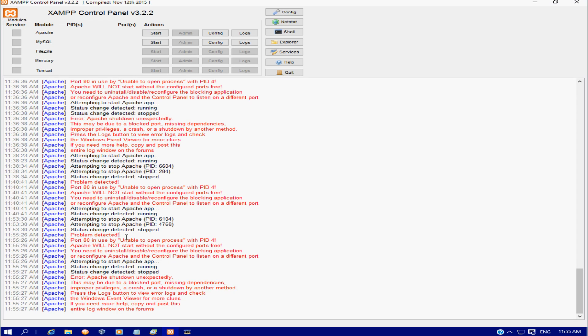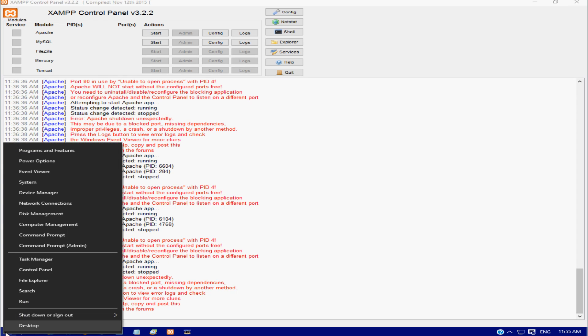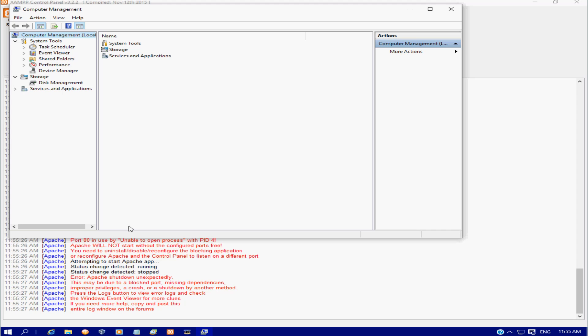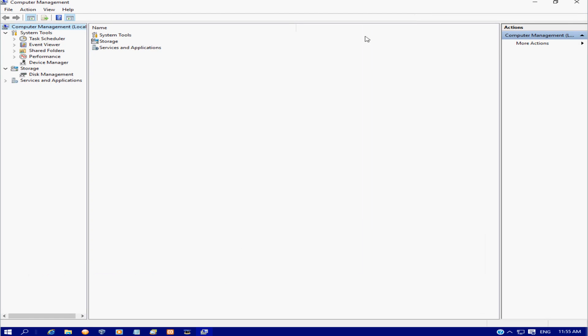So what we're going to do is come down and right-click on the start button and open up Computer Management. I'm going to show you two ways in this video.